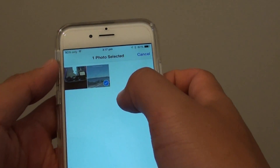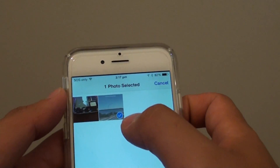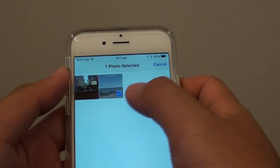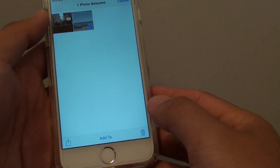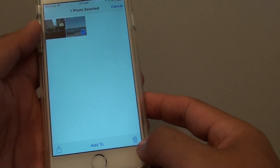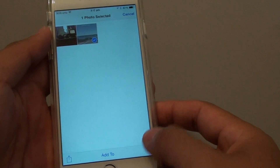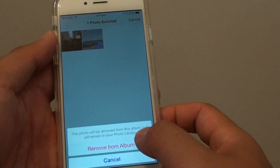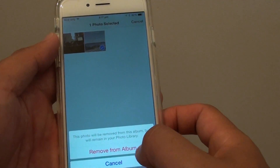Once it is selected, you should see a tick icon appear on the corner. At the bottom, tap on the trash icon and then tap on Remove from Album.